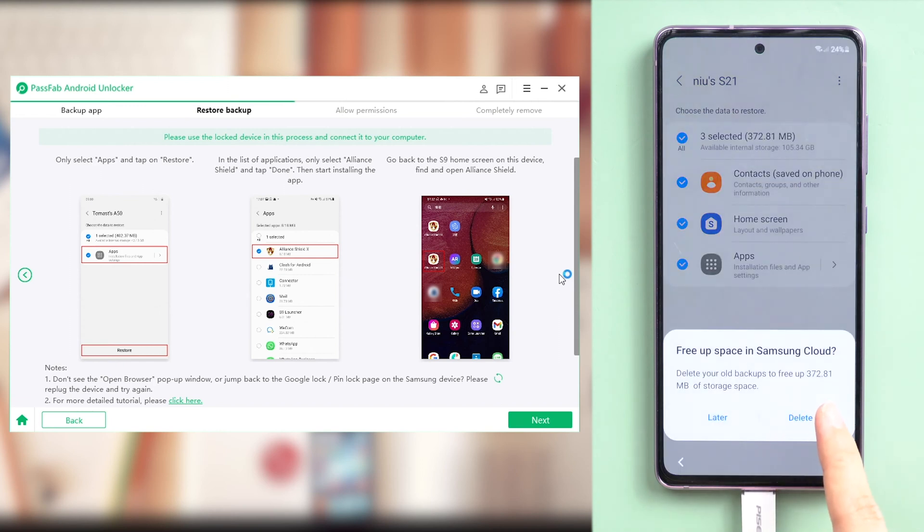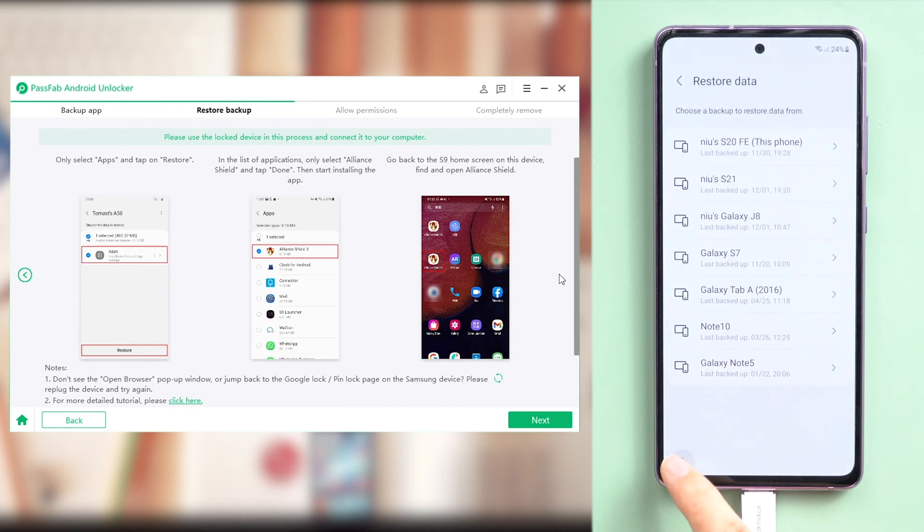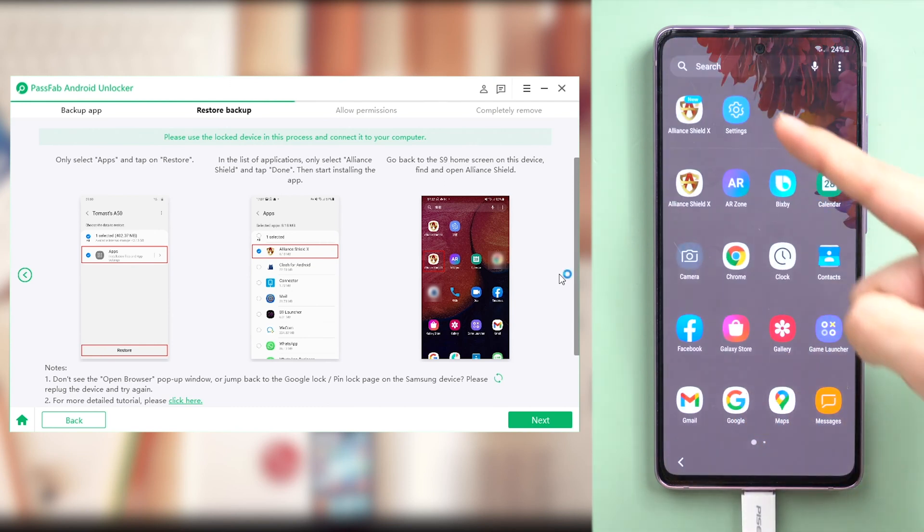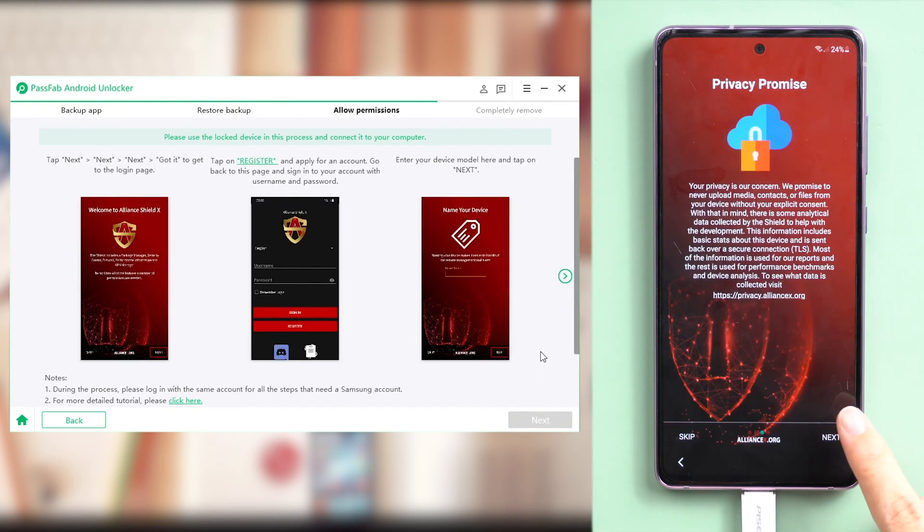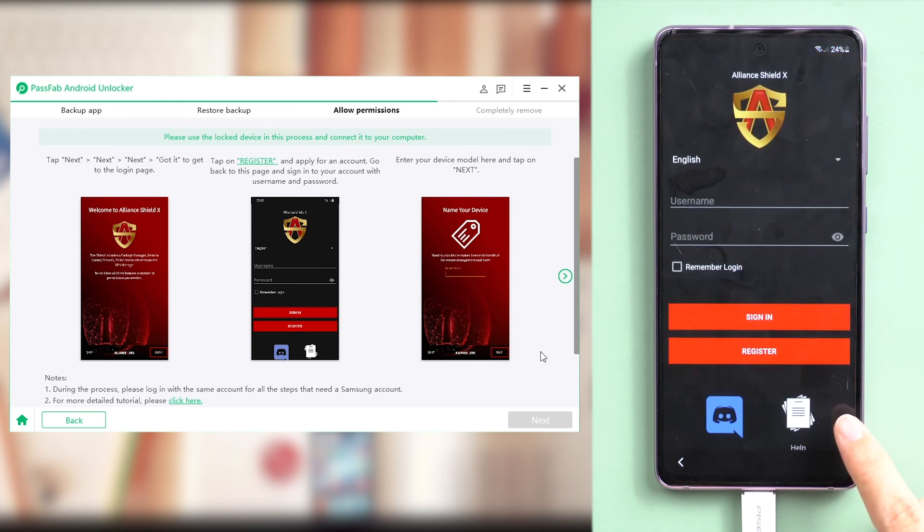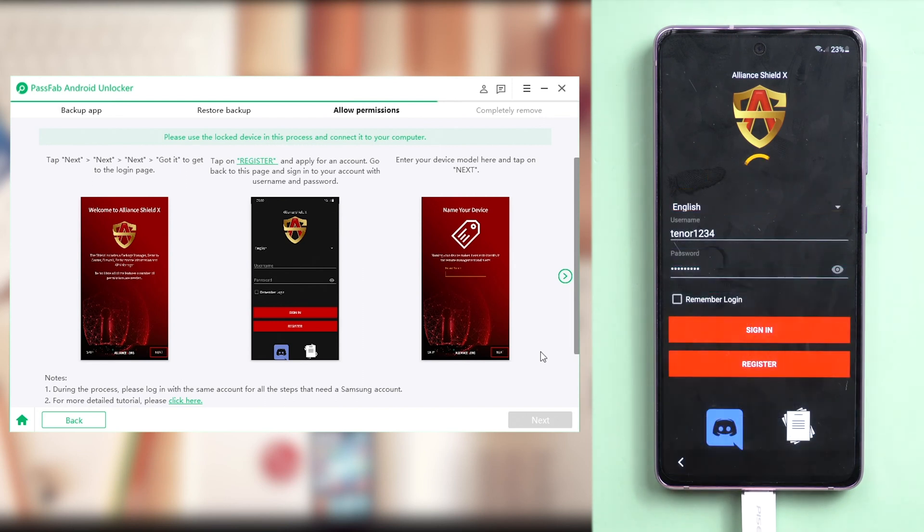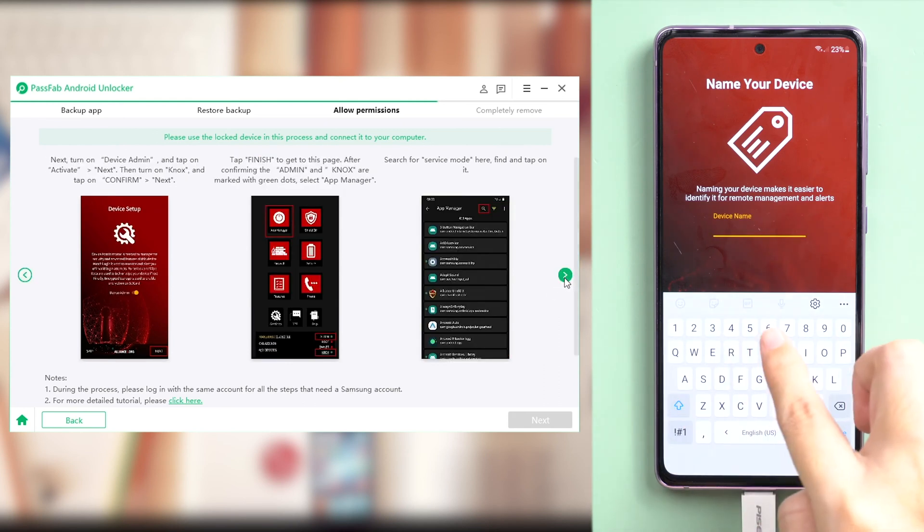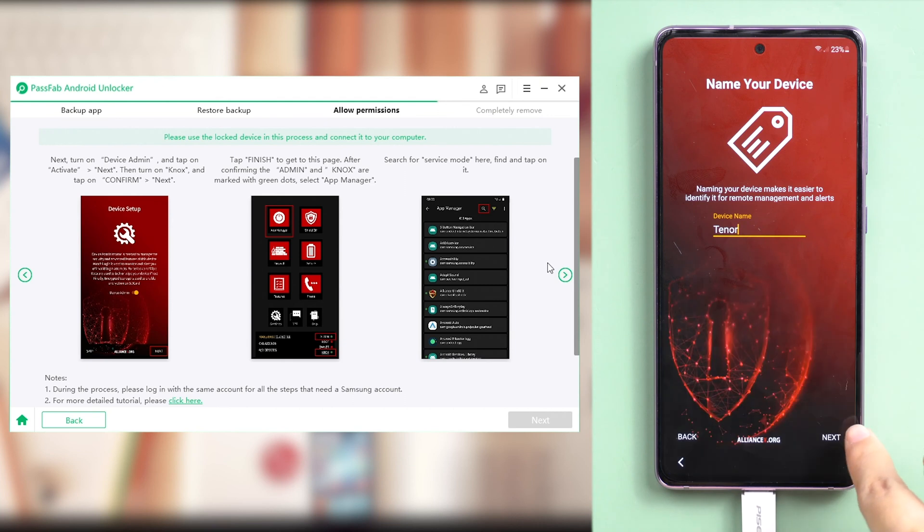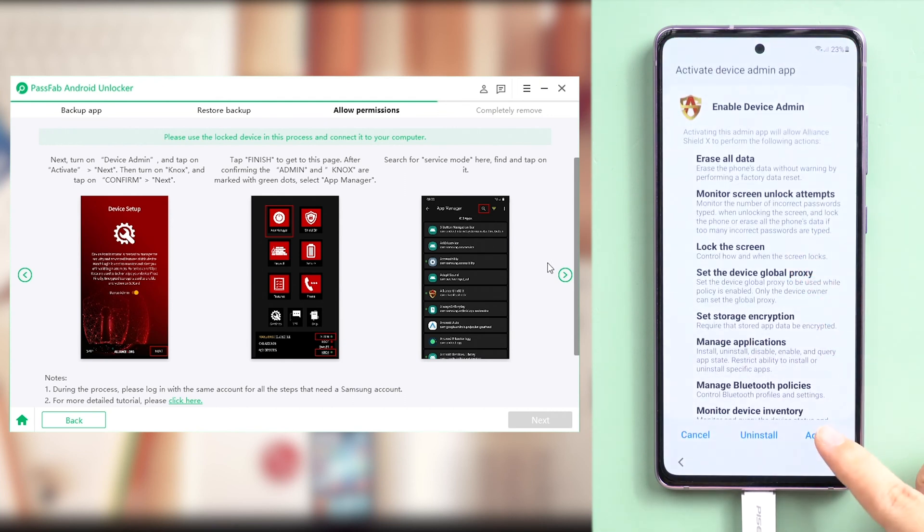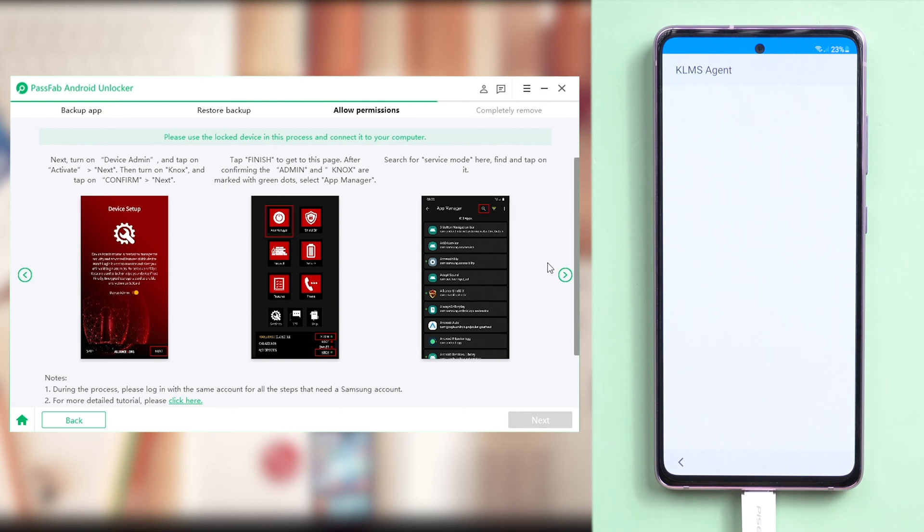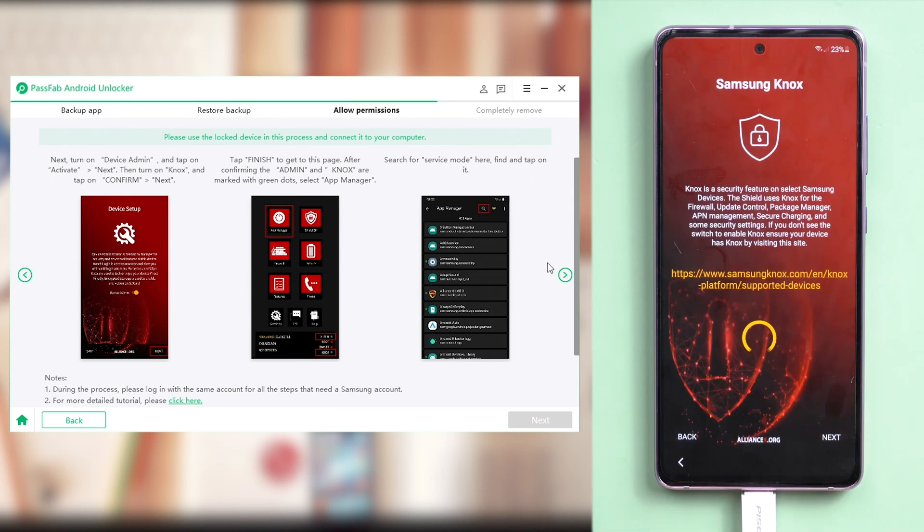Next, we will allow system permissions with the application. Go back to Home page. Find and launch Alliance Shield X. Sign in. If you don't have an account, you can register first. Once you're signed in, name your device to make it easier to identify it for remote management and alerts. Tap Next, Enable Device Admin here. And tap Activate. Then tap Next, Enable Knox. And tap Next, and then Finish. Agree and tap Confirm. Tap Next, and then Finish.